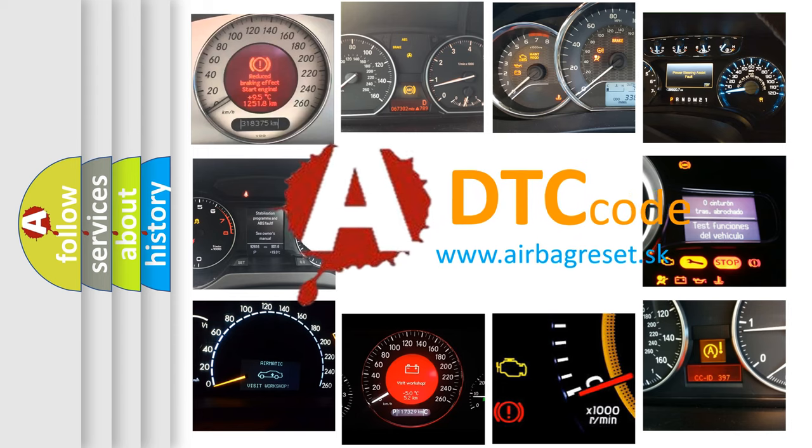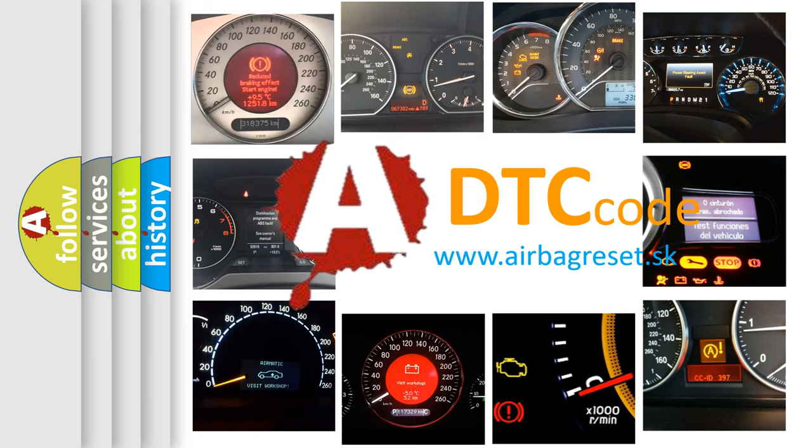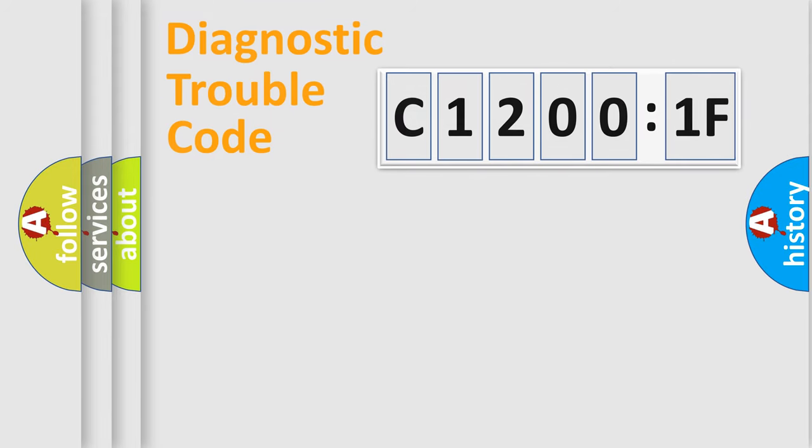What does C1200:1F mean, or how to correct this fault? Today we will find answers to these questions together. Let's do this.